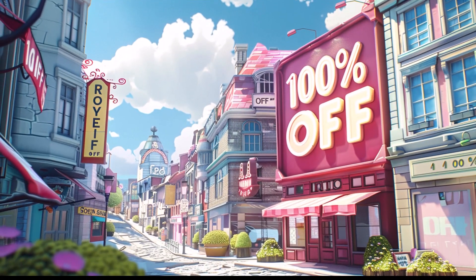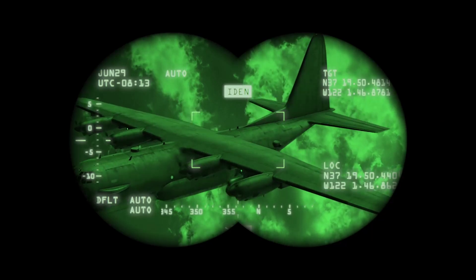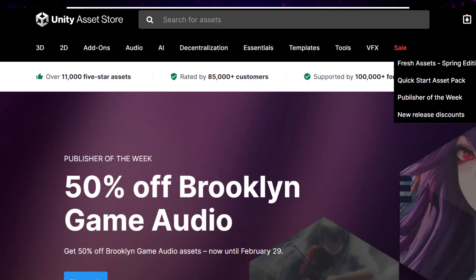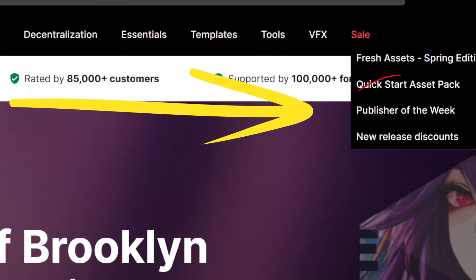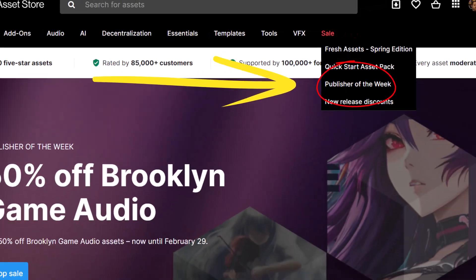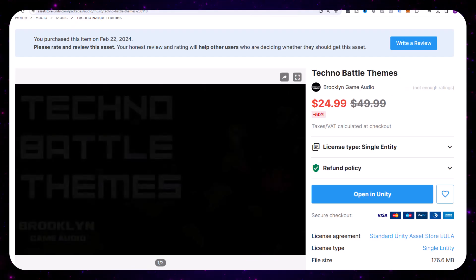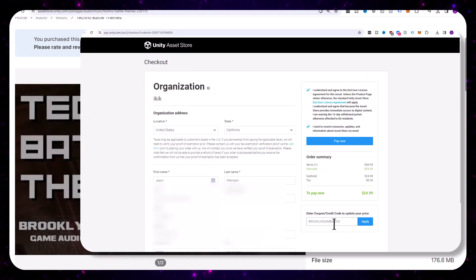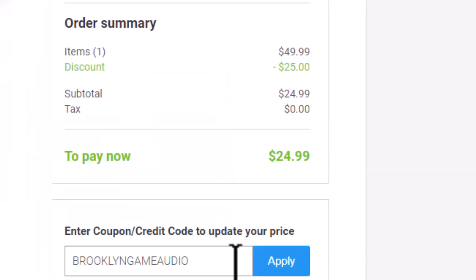Let's start with the free things. If you're not already watching the Publisher of the Week sale every week, you should be. Every week they give away something free, and this week it's Brooklyn Game Audio's Techno Battle Themes. Just add that code — Brooklyn Game Audio — it's always the publisher of the week, and it'll be completely free.